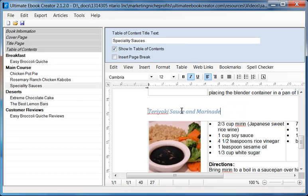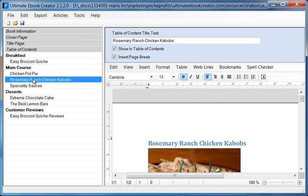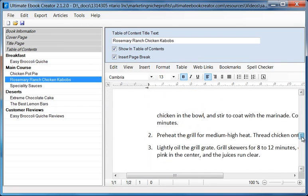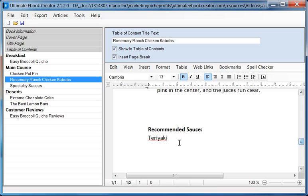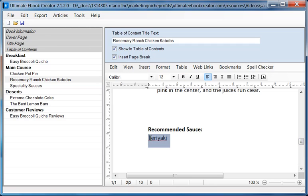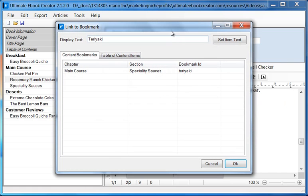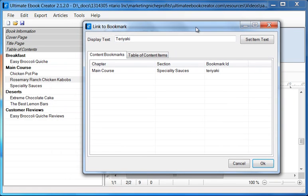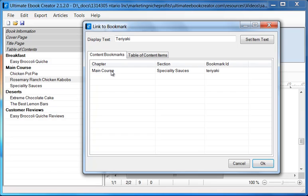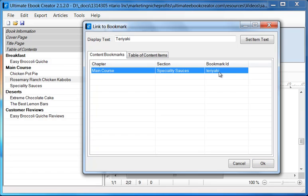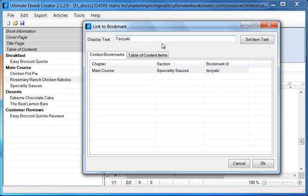Alright, so once we've done this, now we have our bookmark, we can go back to our rosemary ranch chicken kebab recipe. We go down to where we want to create the link, and I'll highlight this. And then I'm just going to go up to bookmark, and then I'm going to say insert bookmark. Okay, now this time, in the content bookmarks tab, as you can see, we have a bookmark called teriyaki, which we just created, and it also tells you that it is under the section speciality sources, which is under the chapter of main course. So this is just yet another indication of how you would locate this particular bookmark, if you wanted to. So once we highlight this, we can change the text if you want to, we'll leave it the way it is, and we'll click OK.